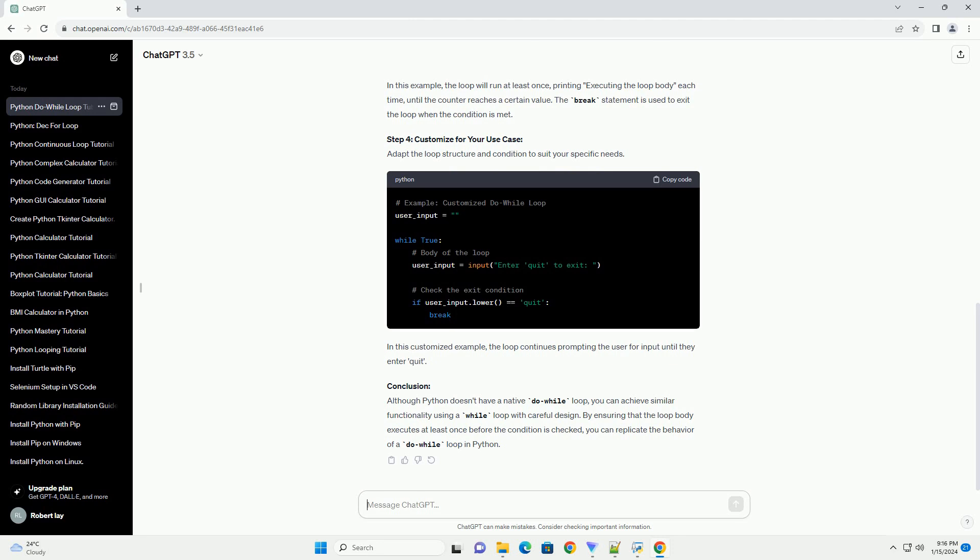Step 3: Create the Do-While Loop. Use a while loop and set up the loop body. In this example, the loop will run at least once, printing 'executing the loop body' each time, until the counter reaches a certain value. The break statement is used to exit the loop when the condition is met.